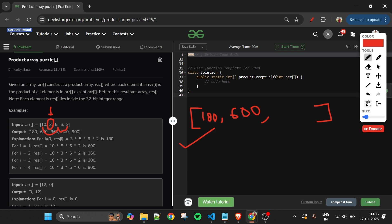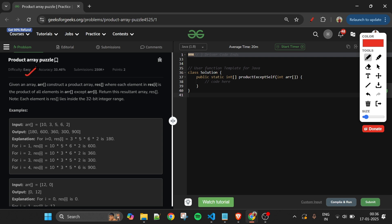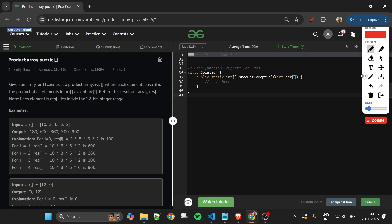The problem statement is straightforward, but this problem is not easy at all if you want to solve it with optimization. The first approach is simple: we use two nested for loops. The outer loop places us at index i, and the inner loop j iterates from zero to the last index, computing the product of all elements except itself.